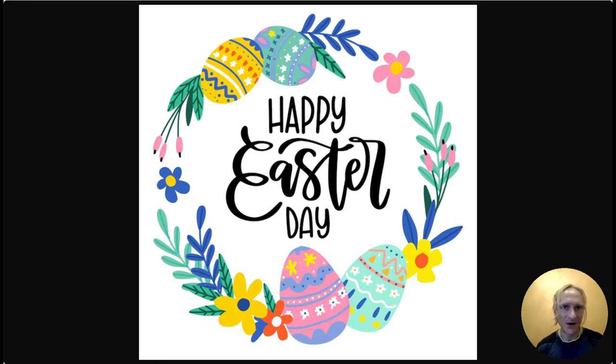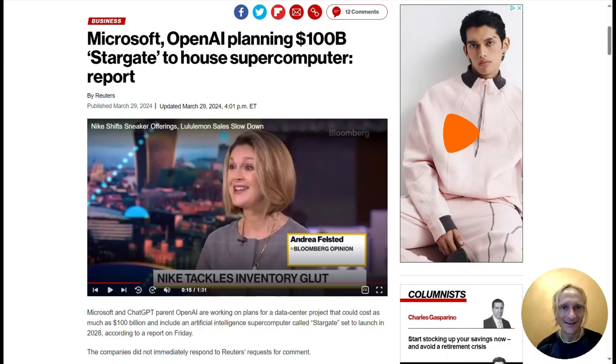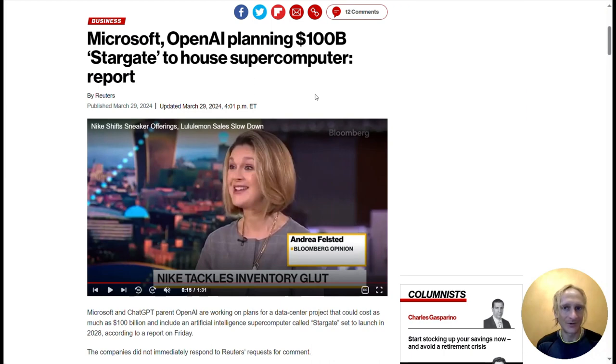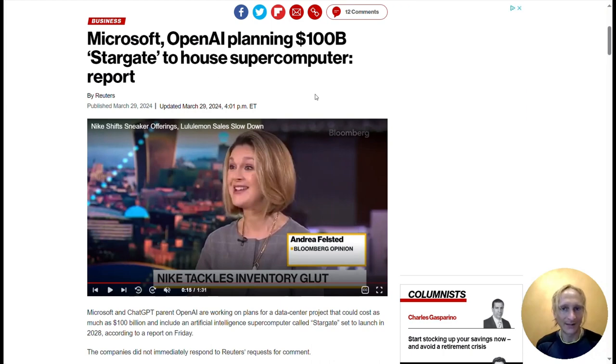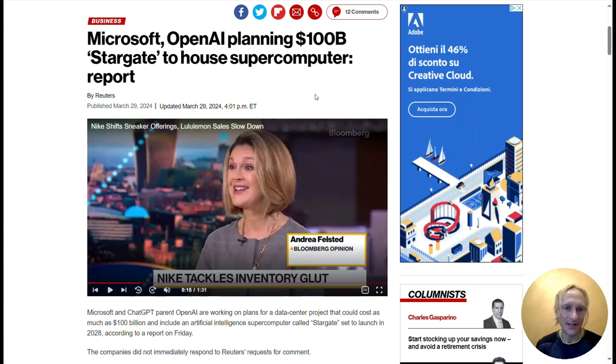One of the most interesting is the leaked announcement—it's still not clear—of Project Stargate. For sure, it's an investment of around $100 billion, a partnership between Microsoft and OpenAI.